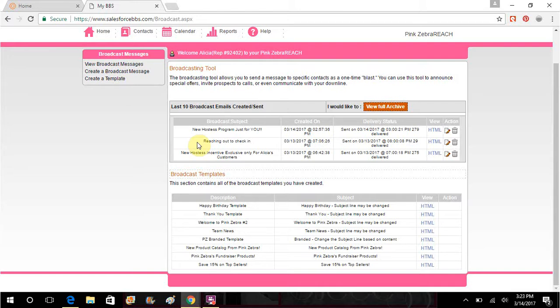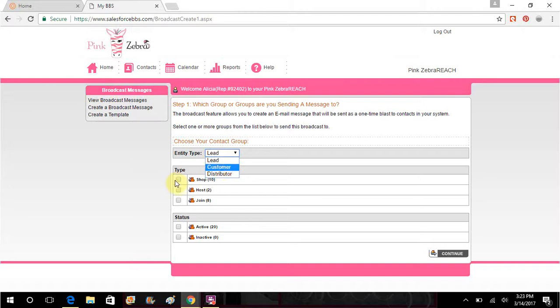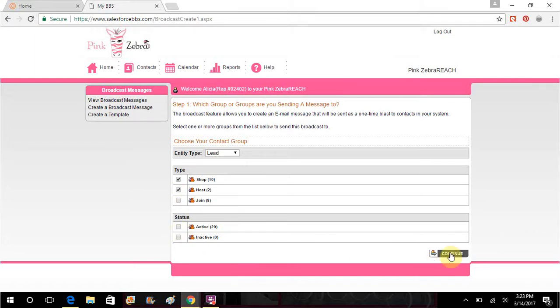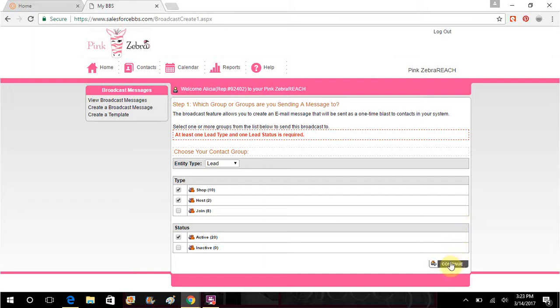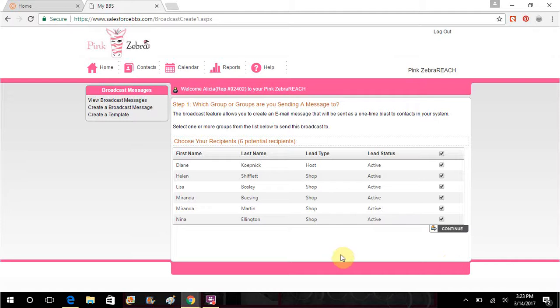So you want to click on create a broadcast message. Say you want to send it to your leads and you want to send it to anyone who is interested in shopping and hosting. Okay, so then you want to click on continue on lead status. So you want to make sure you click on active. You don't want to click on inactive, especially for leads and customers. I don't know, maybe you want to, I don't know, I picked active. So it gives you a list of everybody who it is.